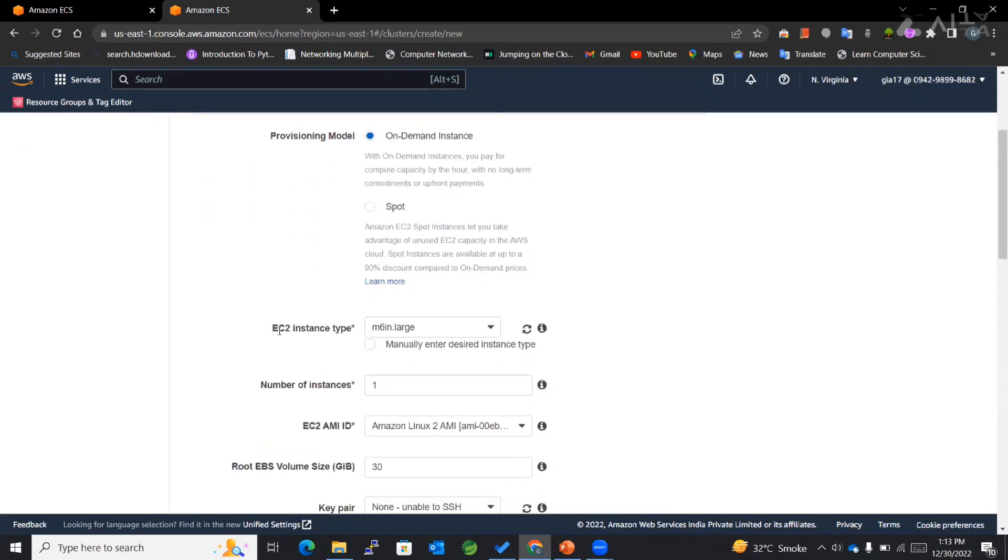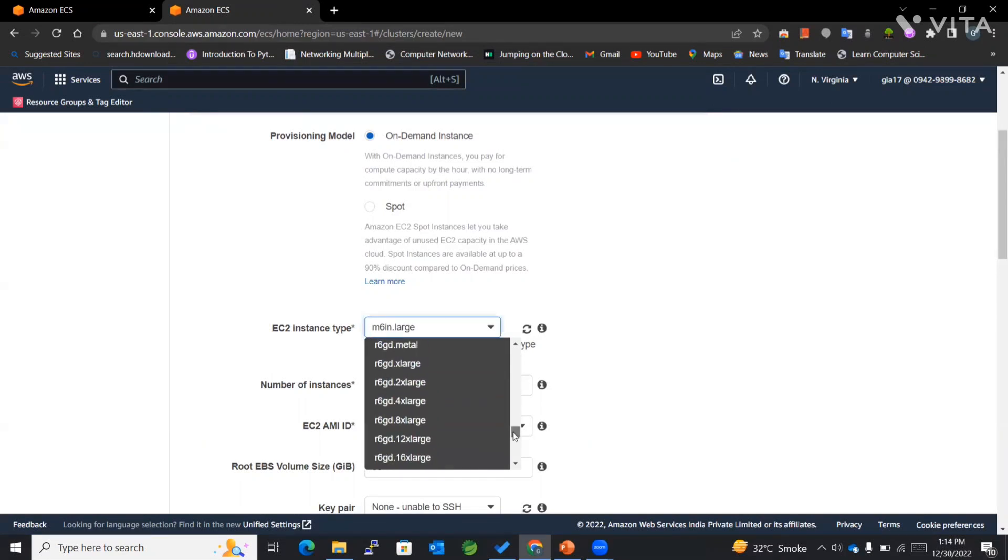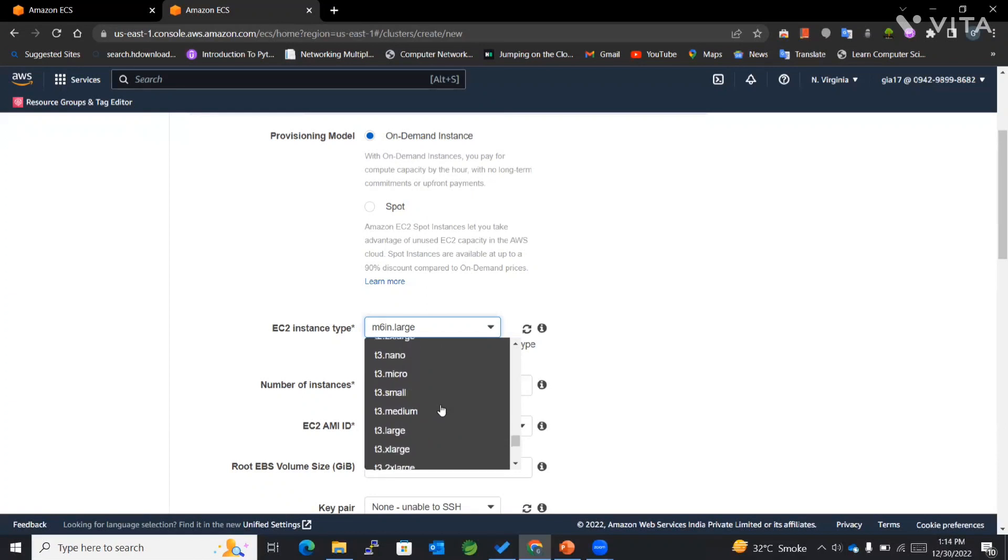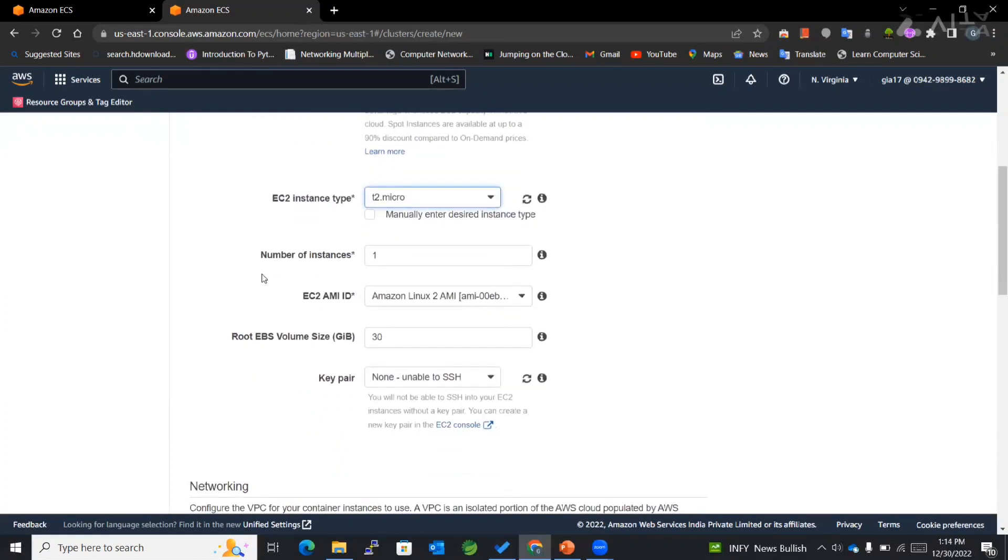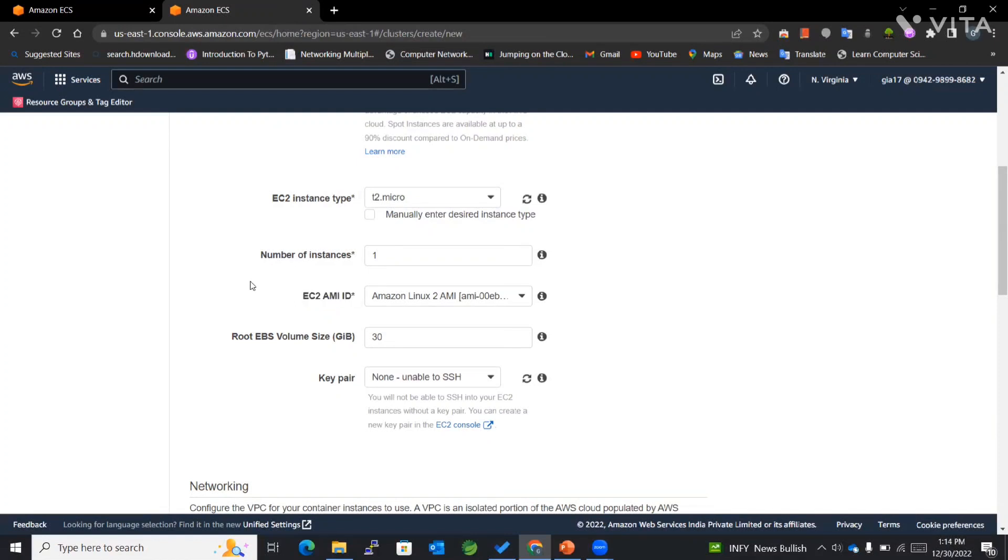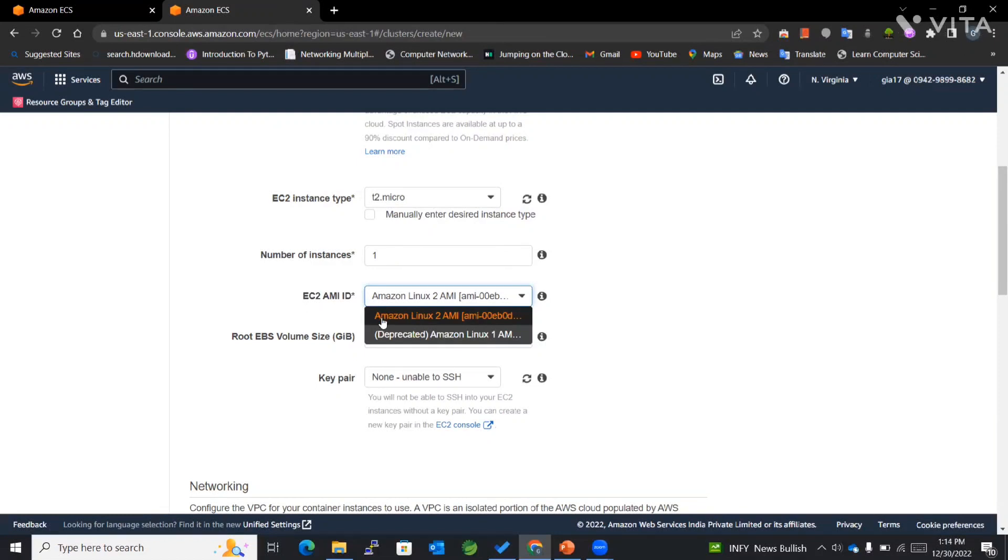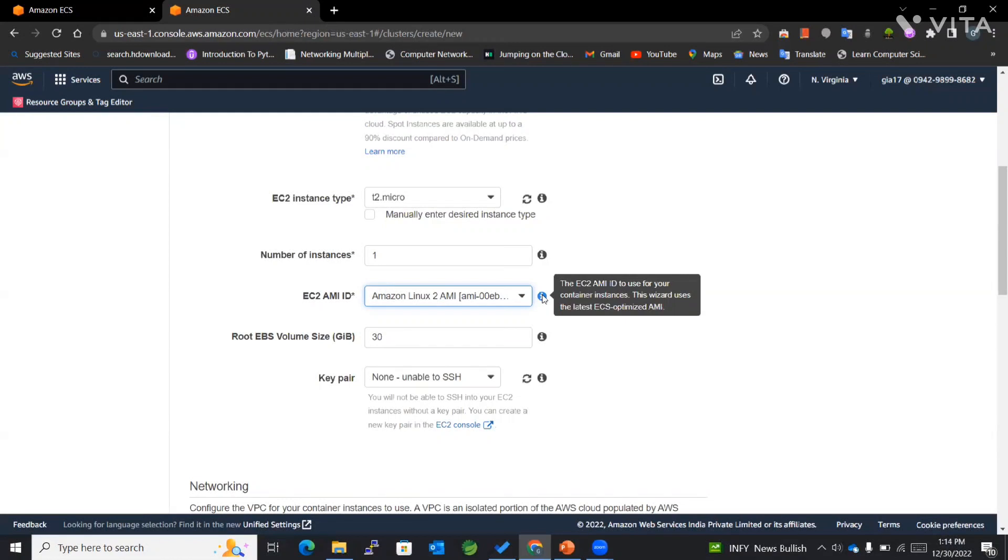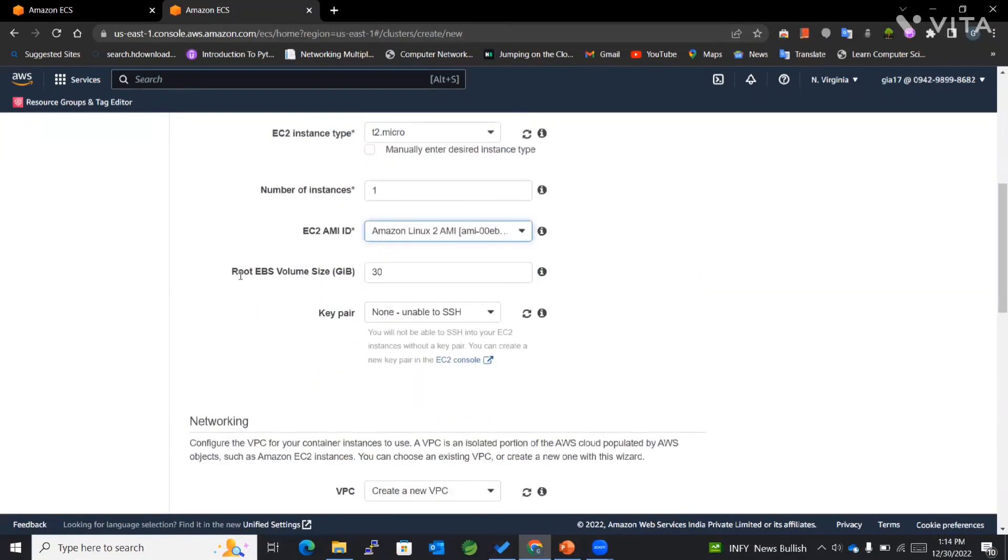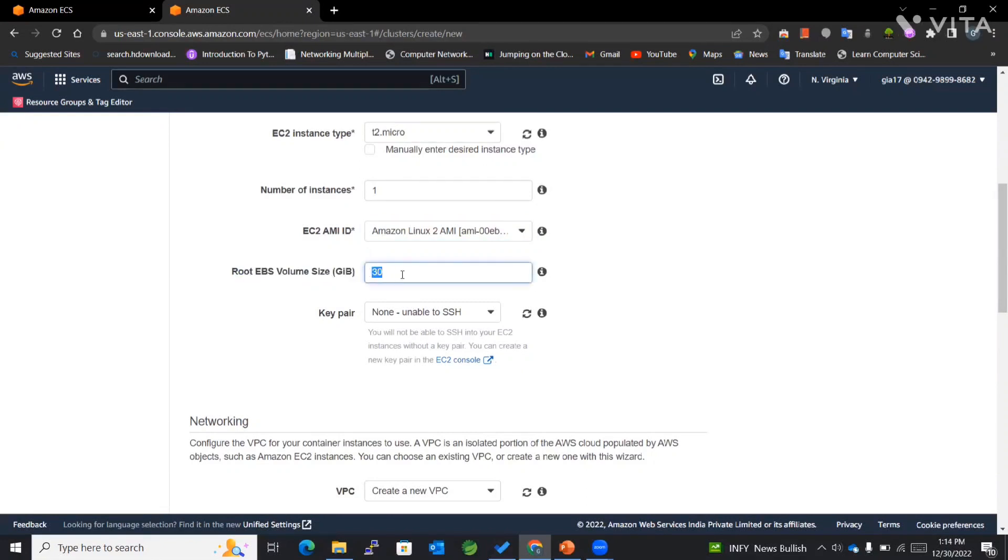Then we have EC2 instance type. I'll be selecting t2.micro. For the number of instances, I'll be considering one instance as of now. For the AMI ID used to create the EC2 instances, they've already given us this particular AMI or image that has ECS agents installed on it, so we don't have to explicitly install those ECS agents on EC2 instances. For root EBS volume size, I'm going with 30 only for now.